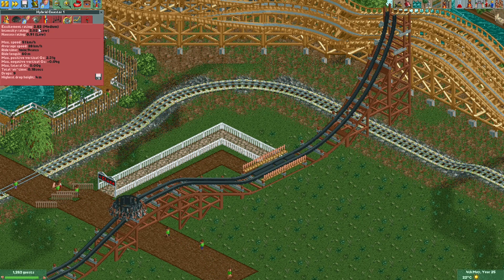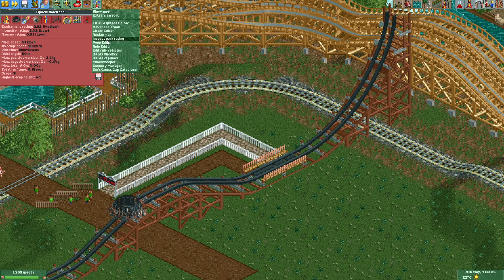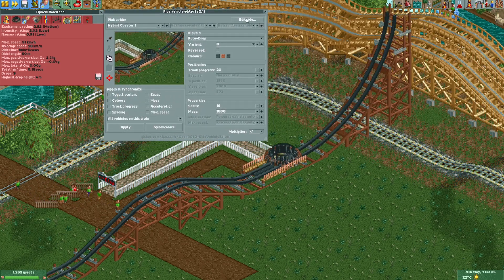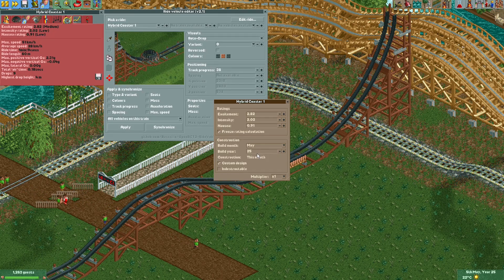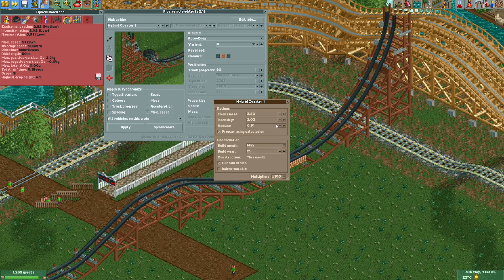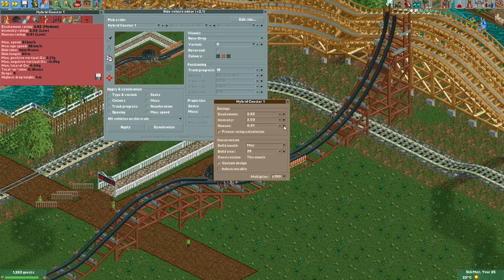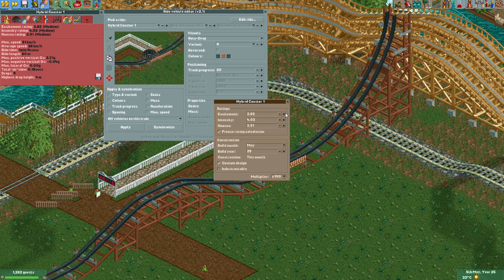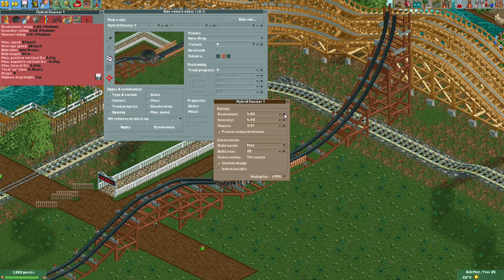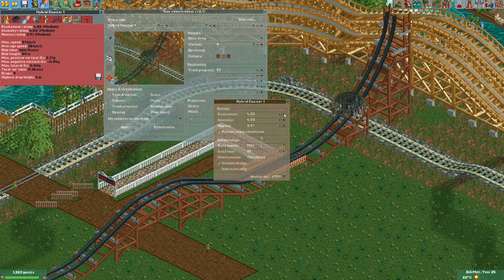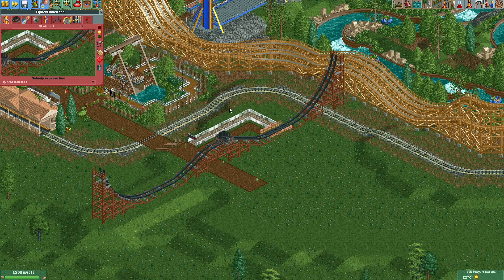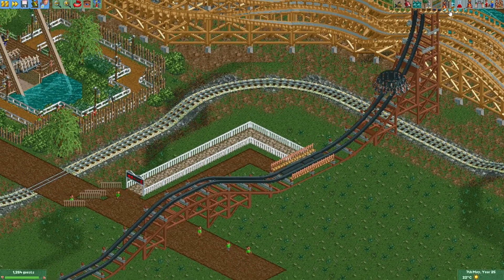Now if we look at the stats, they're pretty low. So in the ride vehicle editor plugin I'm going to select edit right here and freeze the rating calculation — then we can change it to whatever we want. A ride like this can be pretty nauseating, so I'm going to increase that a little bit. Intensity I can also increase a little bit, and we'll definitely want a bit of excitement for the ride. Okay, now the ride has some decent stats. I'm not going to open it yet because I still want to do some work on the queue.